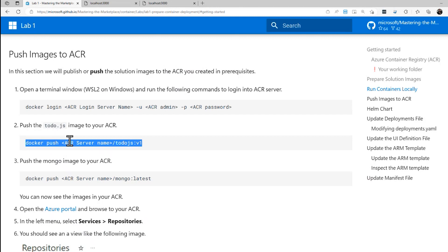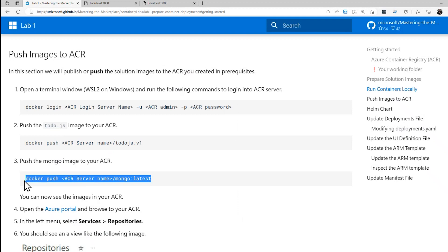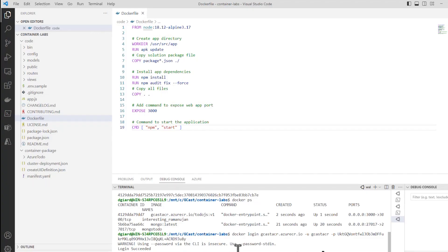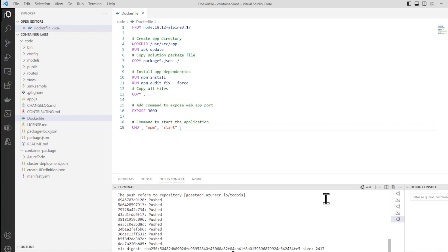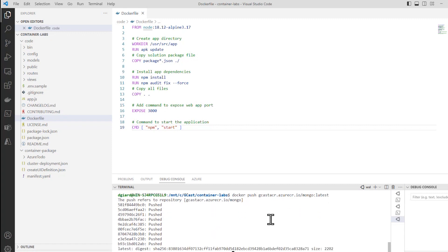Docker push — I'll copy the commands into Notepad first to make things a little bit easier to replace. We want to push both of these images up to the Azure Container Registry, and that Azure Container Registry has this name right here. So I'll replace it here and replace it again. Let's push the TodoJS up to the Azure Container Registry, and next we will push the Mongo image up there as well.